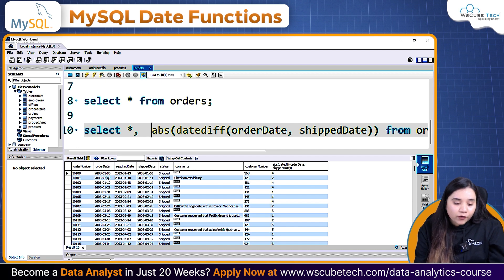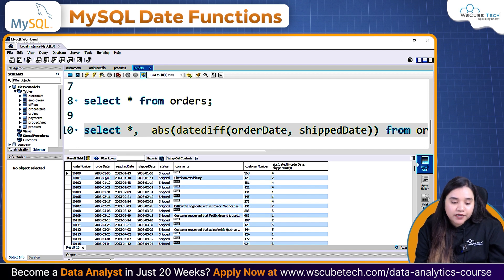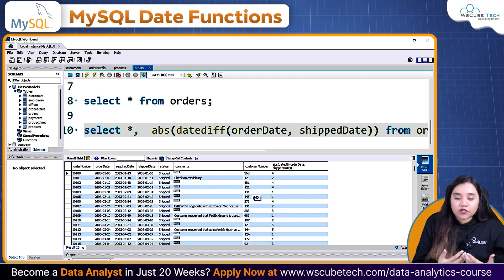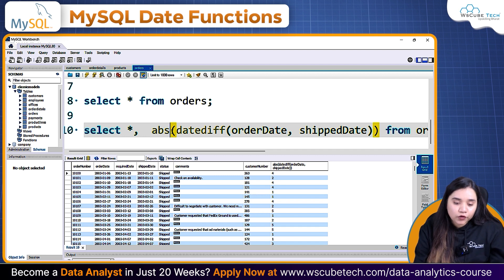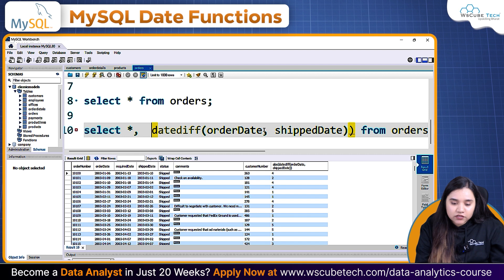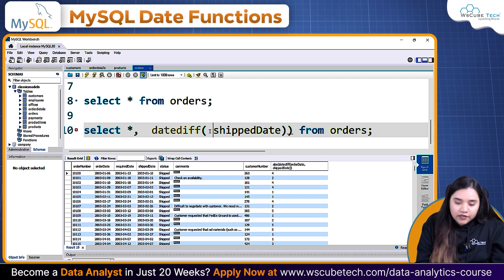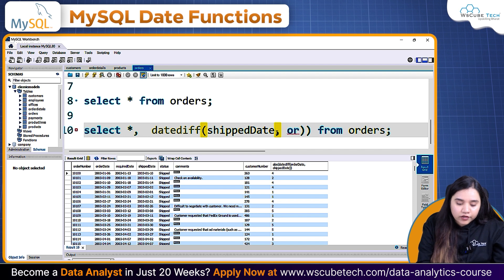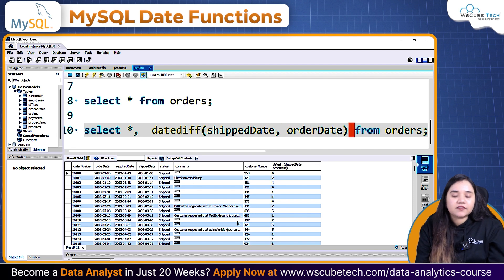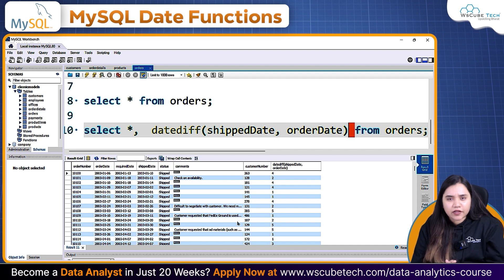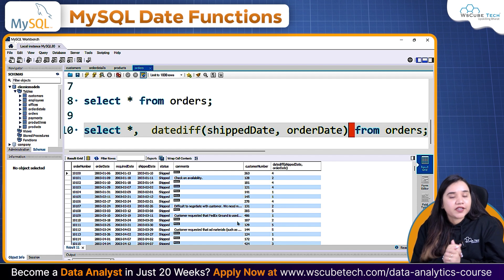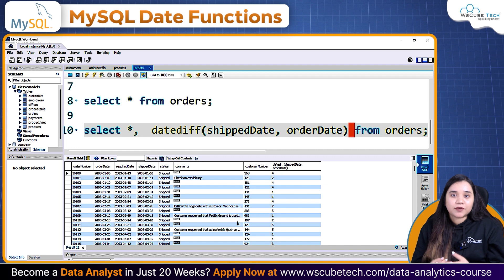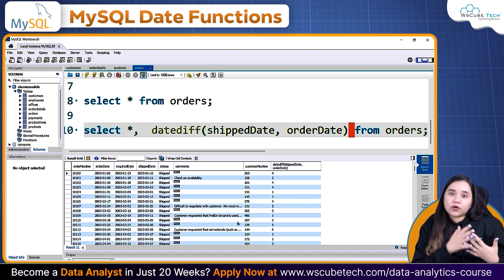Here we have the first Shipped Date as the 10th and the Order Date was the 6th — the difference is 4 days. Here we have the 11th as Shipped Date minus the 9th of January 2003, so the difference is 2 days. If you don't want to use the ABS() function, you can just swap the arguments to Shipped Date and Order Date. If you ever get a negative value, ABS() will convert it to a positive value — it only affects the sign, not the actual number.